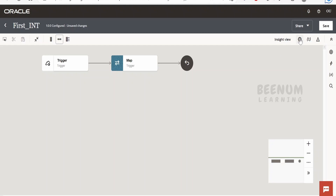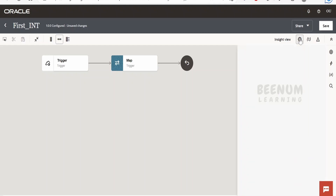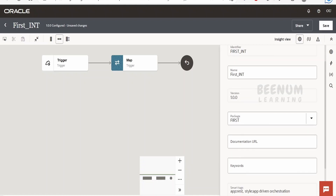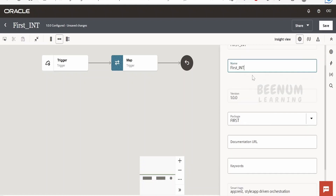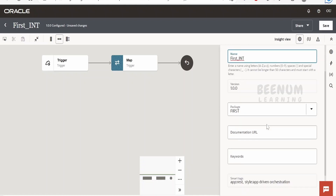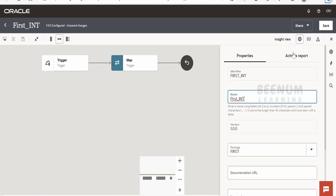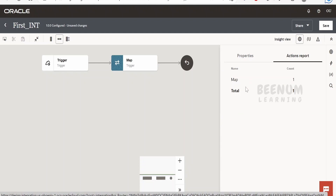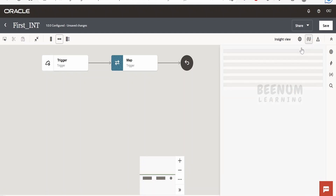Next comes primary info. If you click on this, we will get the details of all things related to this integration, like what the identifier name is, and we can also change the name from here. In the actions report, we will get details like how many mappers there are and so on.